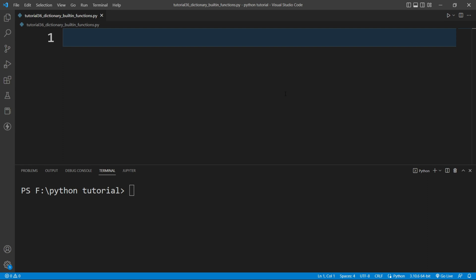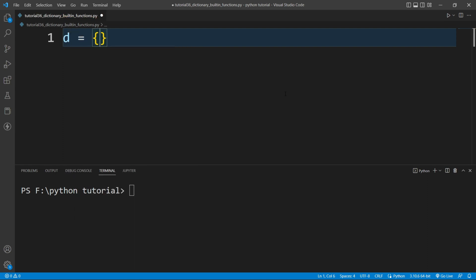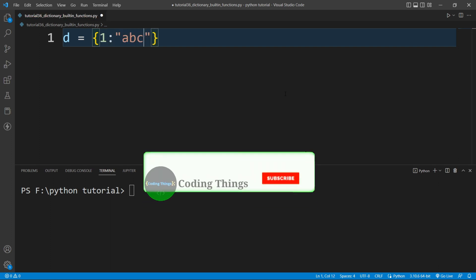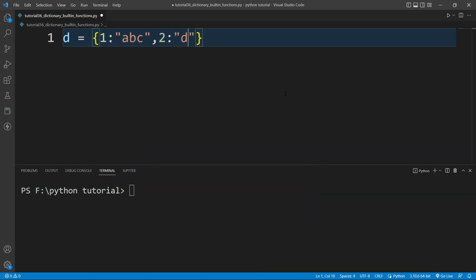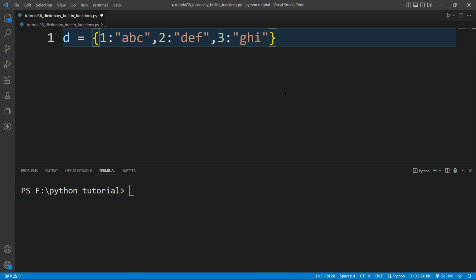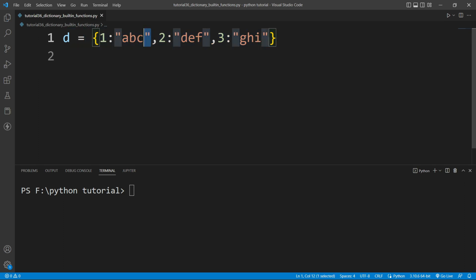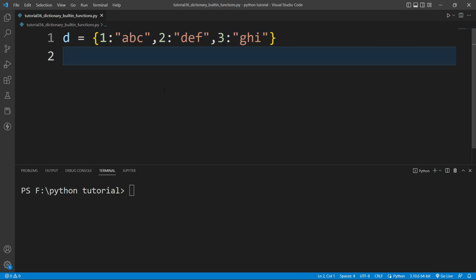I'll create a dictionary here. I'll write d equals to a dictionary where the key is 1 and the value is 'abc', another key is 2 and the value is 'def', and 3 with the value 'ghi', and so on. So this is our dictionary.